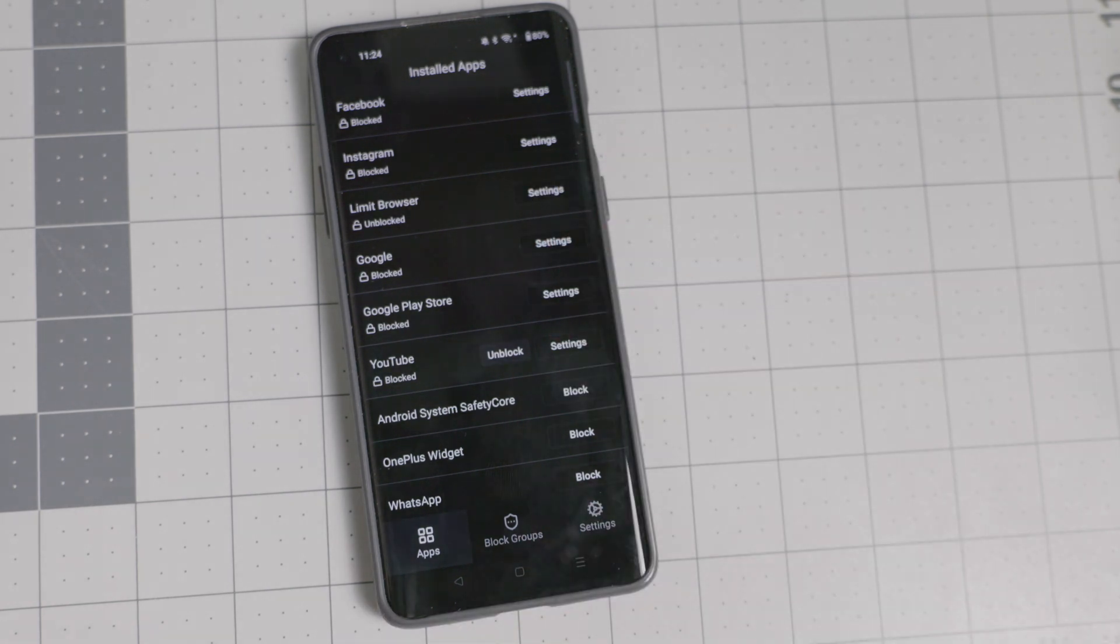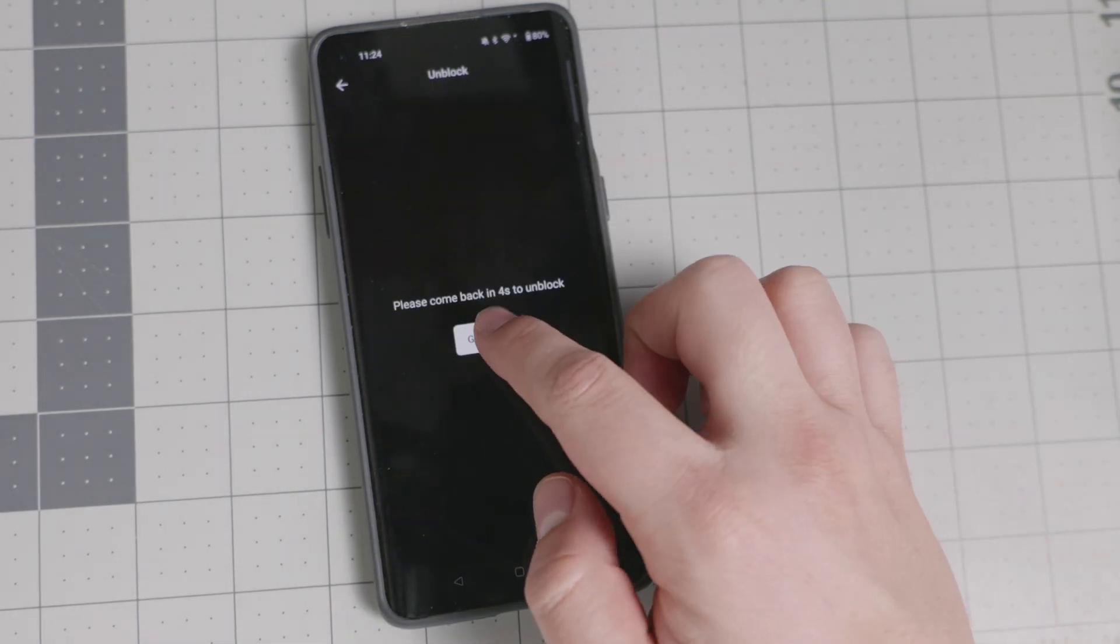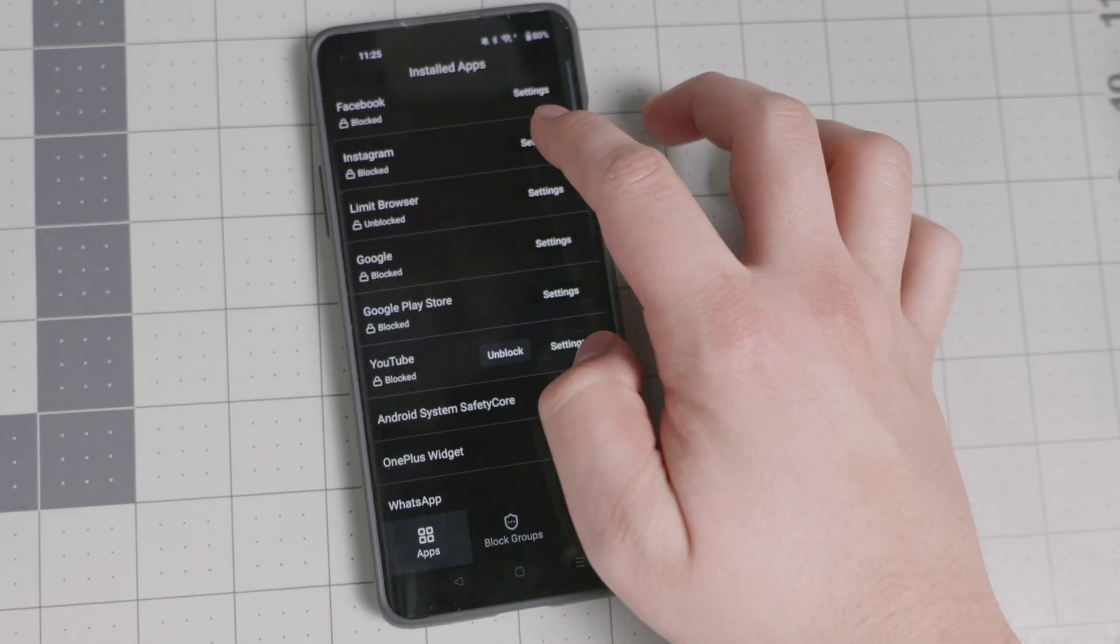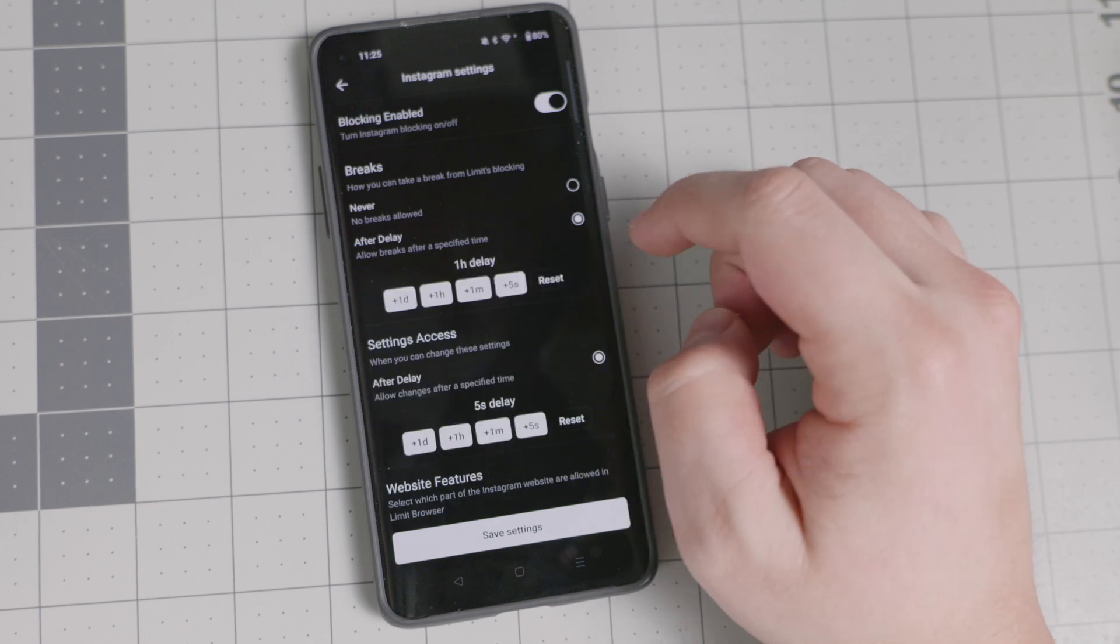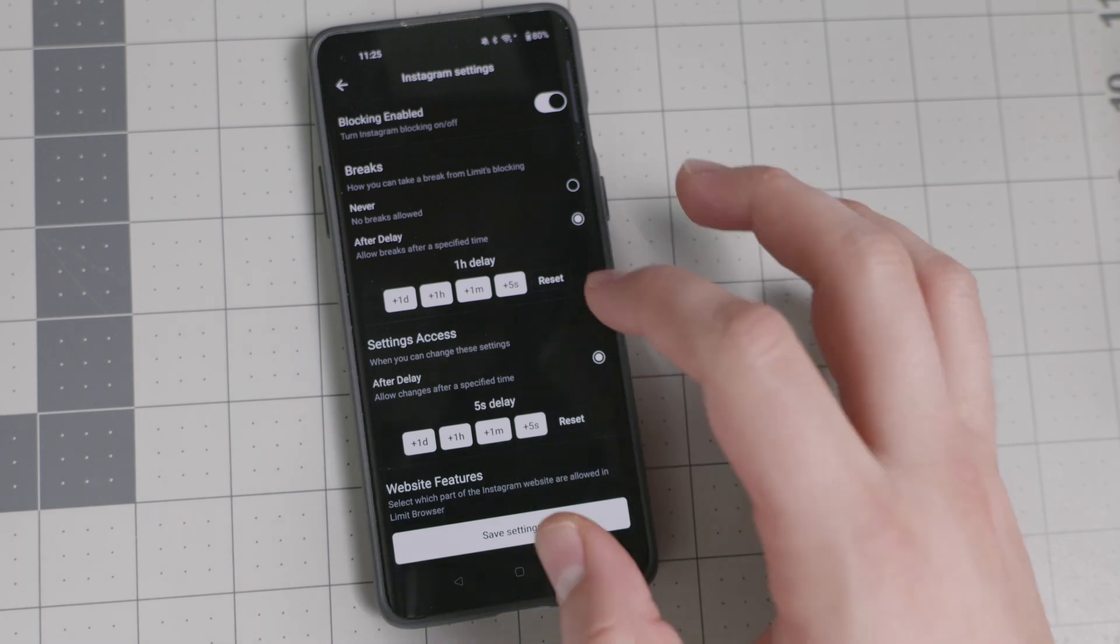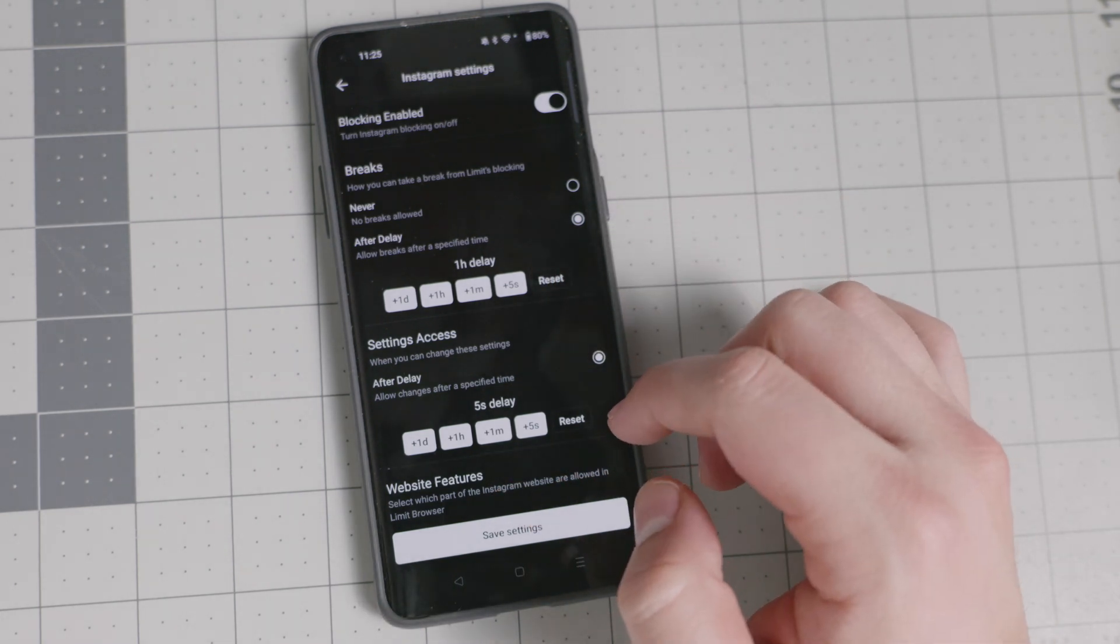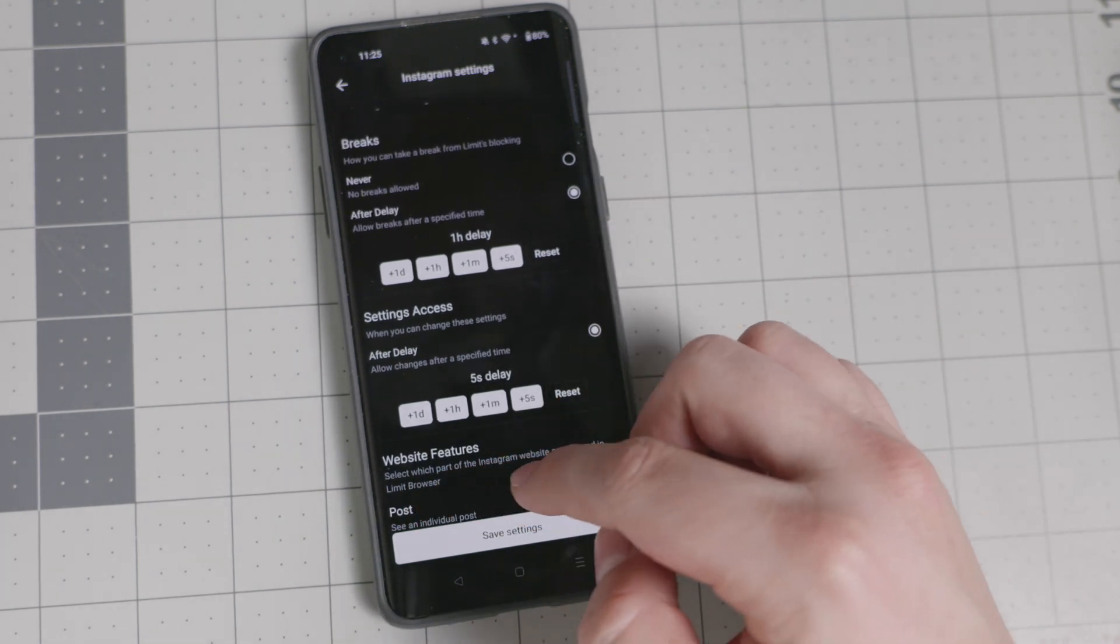But if for whatever reason, maybe you need to post something or maybe you work in social media and you say like, hey, you know what? I want to have access to it. I can unblock it for a little bit. I want to have a break. So you go into the settings and you say, OK, I can go into the settings. And after a delay of an hour, maybe I'm going to prepare to post. I'm going to prepare to do these things. Then I'm going to have 10 minutes of Instagram time accessible to me because that is something that I want to create. You create that habit.